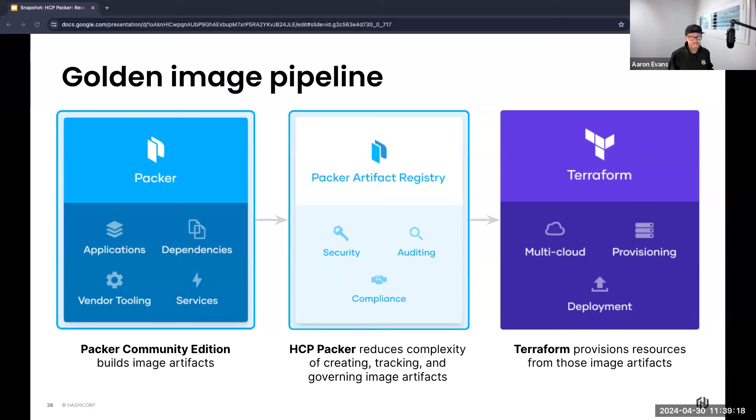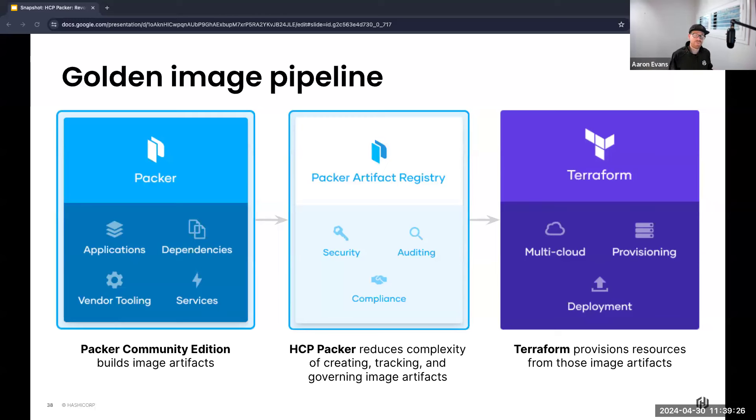By allowing cross-organizational teams to create, manage, and consume artifacts using a centralized, consistent, standardized workflow. And then finally Terraform. Everyone should be familiar and love Terraform. Terraform is the infrastructure as code solution that enables you to safely and predictably provision resources with those imaged artifacts into any cloud.